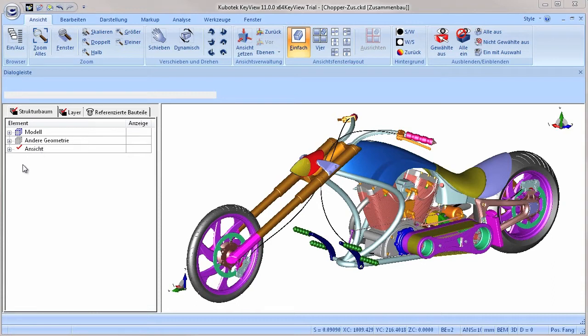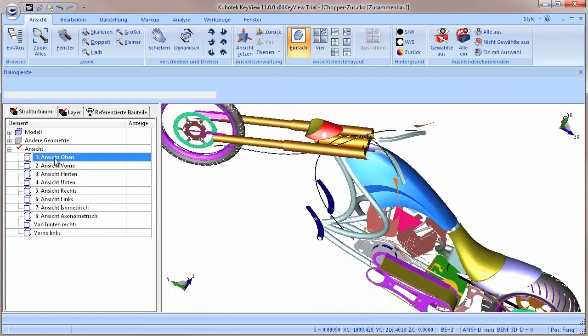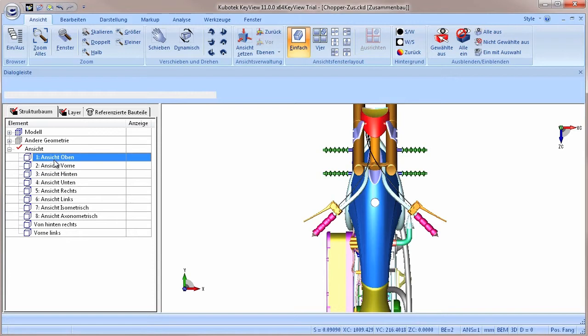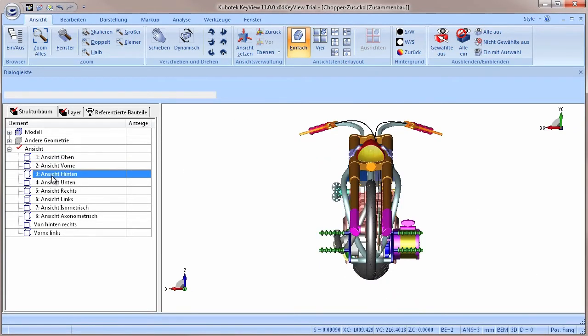Let's begin with those views. In this case, the views were already present in the imported file. A double click on one of the predefined views will turn the model quickly into the according view.